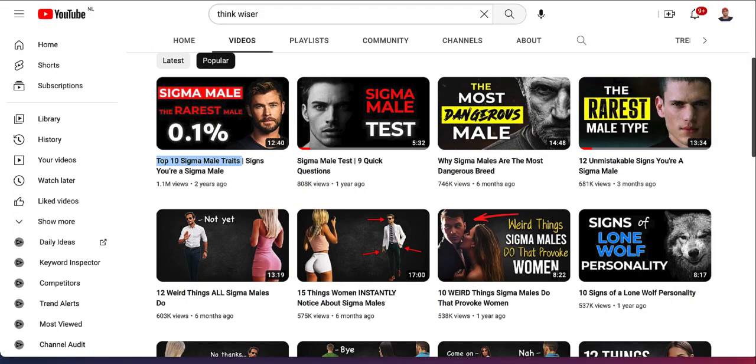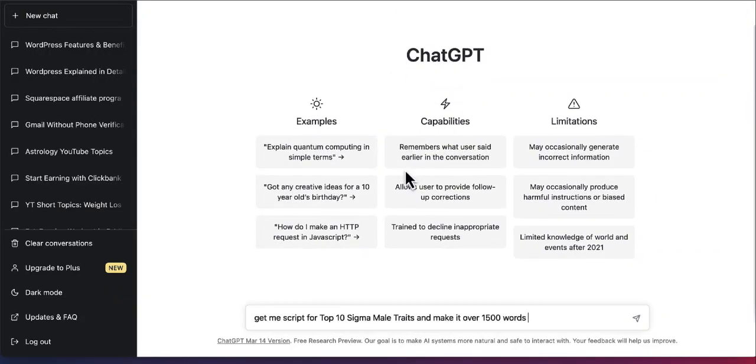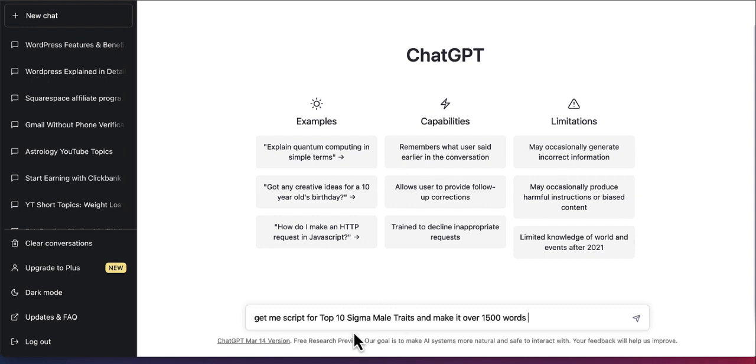I don't recommend copying and pasting the title. You can ask ChatGPT to give you 10 more, 20 more similar sort of titles. I can ask ChatGPT to give me five other options and then create a script for those options. But in this case, I'm just going to use the exact title. Give me a script for Top 10 Sigma Male Traits and make it over 1500 words. So let me see what ChatGPT actually comes up with.